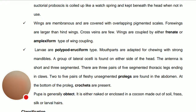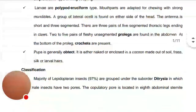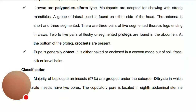The pupa is generally obtect type — it is a decticous type of pupa where the whole body is kept intact inside. It is either naked or enclosed in a cocoon made of soil, frass, silk, or larval hairs. The cocoon is prepared from soil, frass (dead material produced after feeding on plants), silk, and larval hairs.